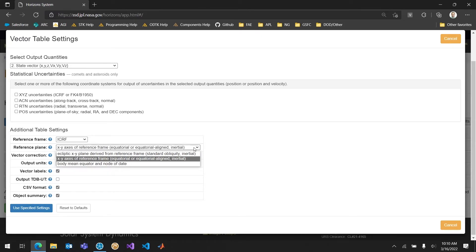The ecliptic XY plane is not what SDK is going to use for this ephemeris. It's not going to be what it uses for this plane. And body mean equator also not going to work. We're going to make sure we're using the XY axes of the reference frame.